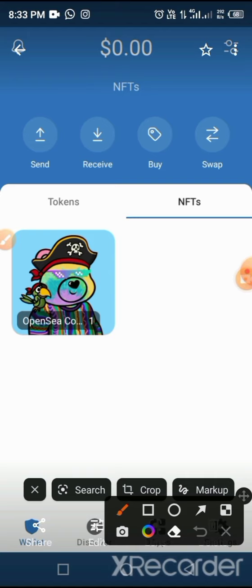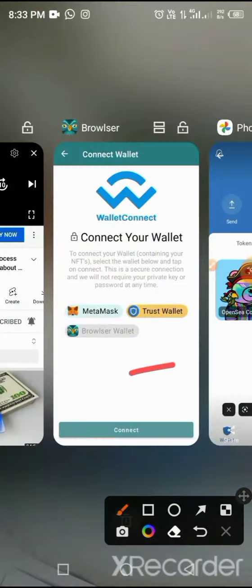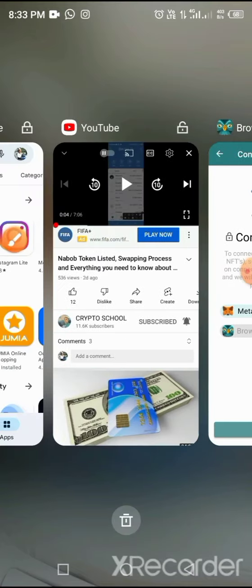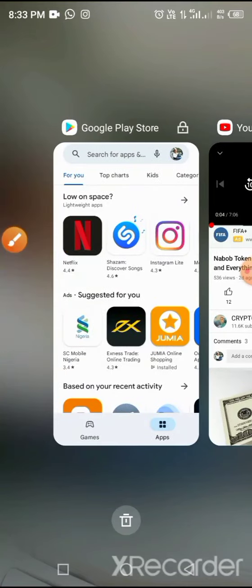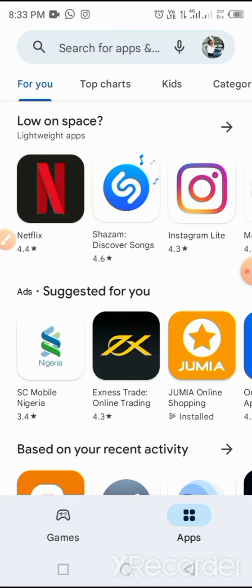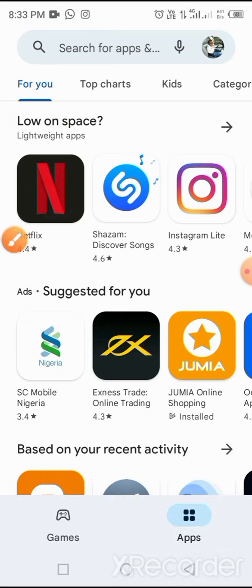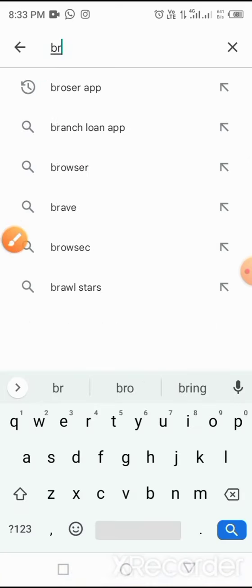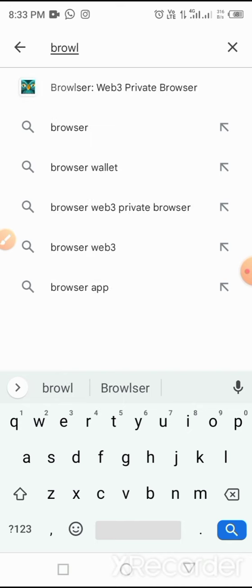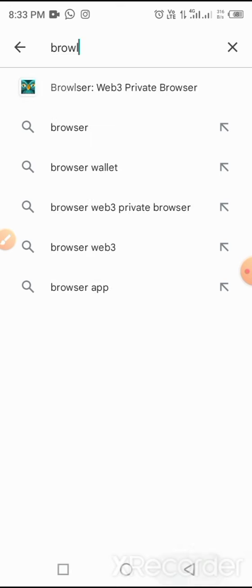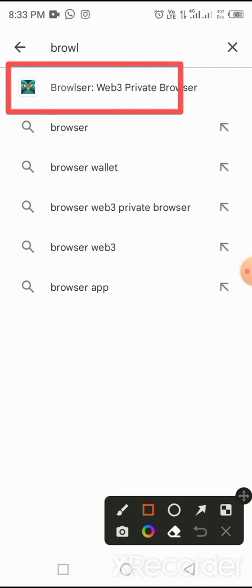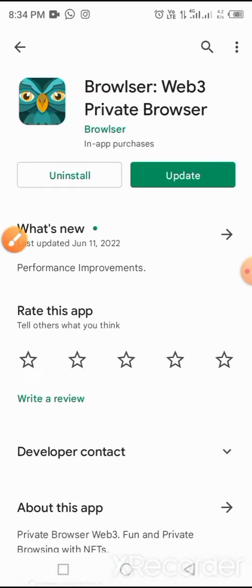First of all, you have to go to your Play Store and download an app called Browser. Now open your Play Store, tap on this icon and type in Browser - B-R-O-W-L-S-E-R. This is what you need to download. Tap on this app and download it.